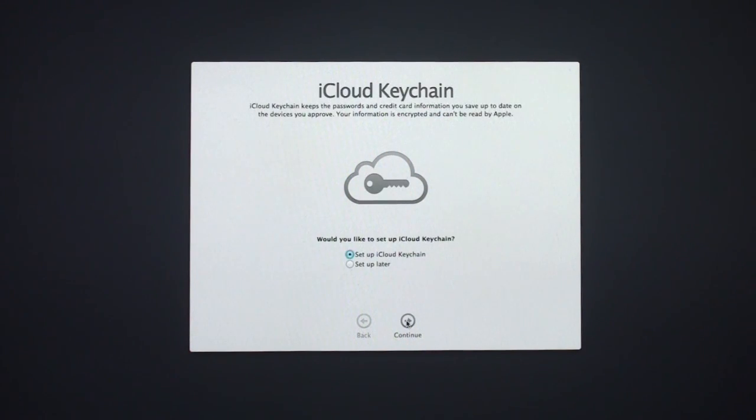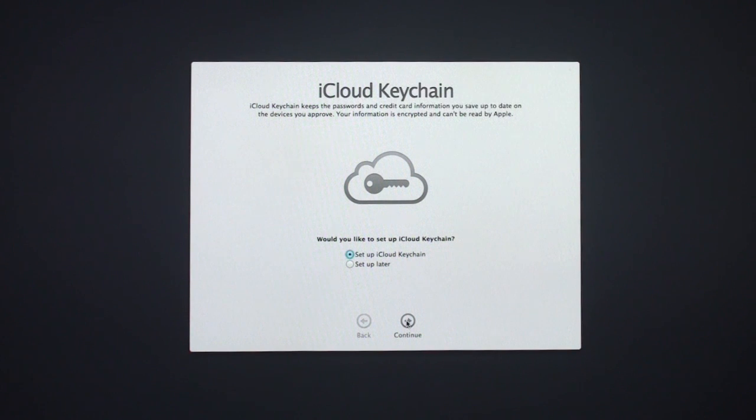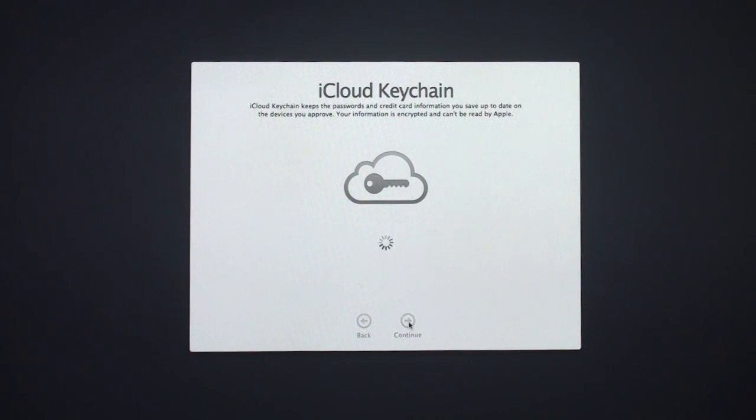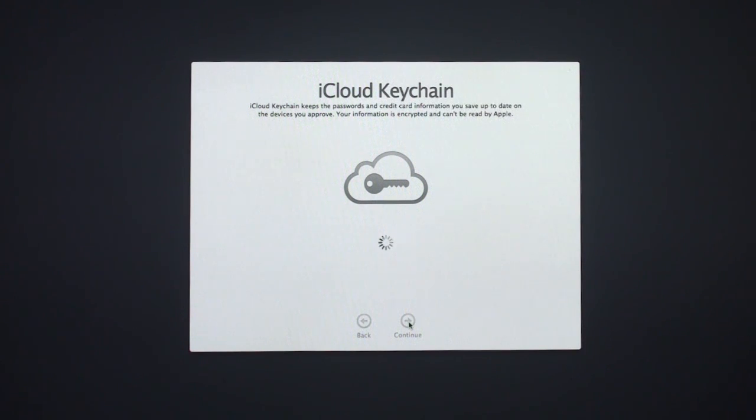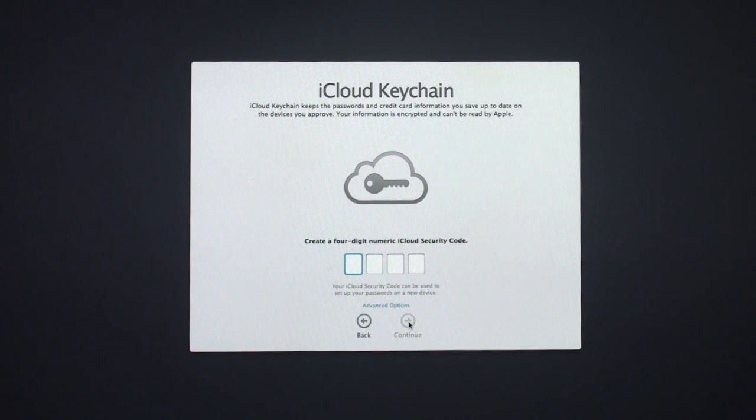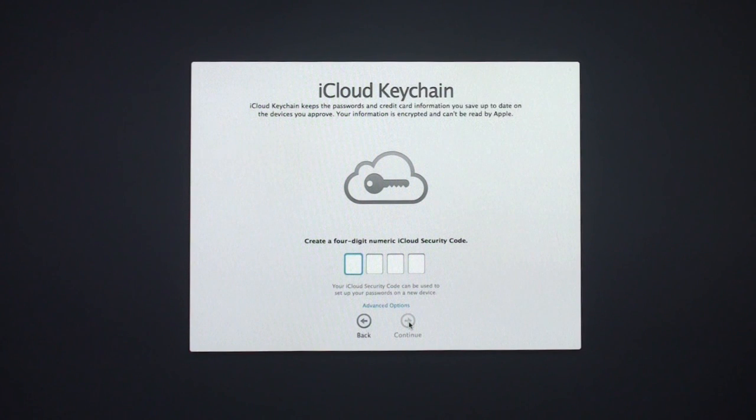Now it's asking about iCloud Keychain. You can sync your keychain across iCloud. It asks if you want to set that up or not. I'm going to say yes on that because I do want to set that up. So I'm going to click Continue. It's going to get it started. Now it asks for a four-digit numeric iCloud security code so that when you're adding other devices, you can put that code in and it will allow access to your keychain.